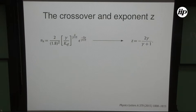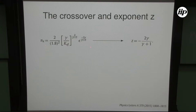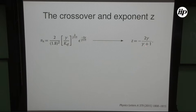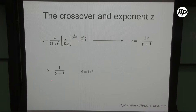The third exponent z (crossover exponent) is obtained by matching the growth regime (√n) to the saturation: isolating n_x gives an exponent of −2γ/(γ+1). For γ = 1, z = −1; for γ = 2, z = −4/3 analytically. All three critical exponents — α, β, and z — are thus obtained analytically, and these results were published in Physics Letters A.